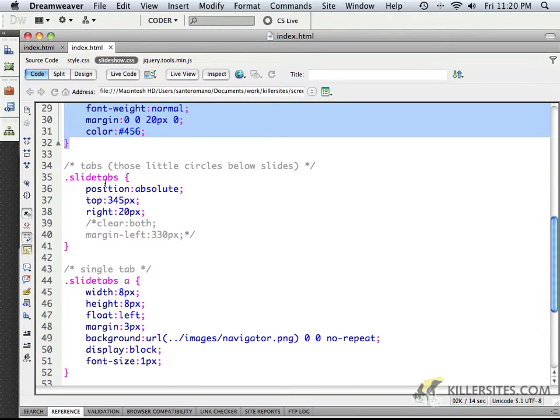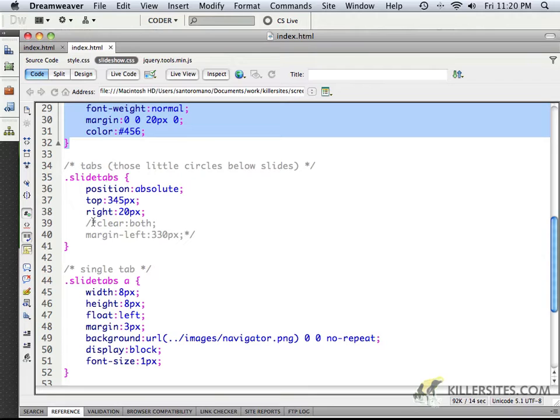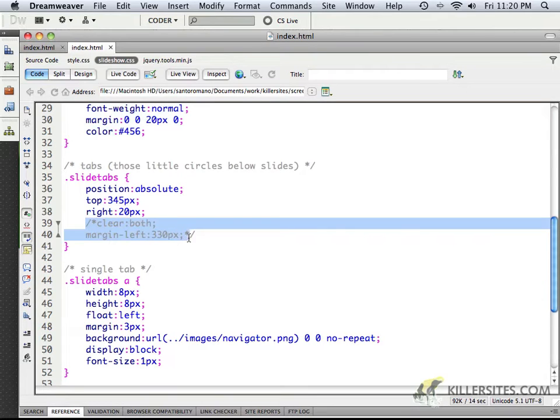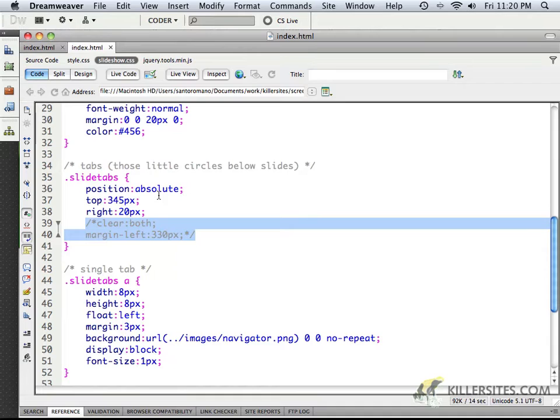But here we have information for the slide tabs and those little circles below tabs, right? In the initial one that was copy-pasted, it was clear both, but I positioned it absolutely.